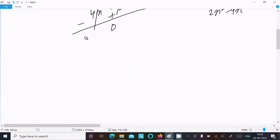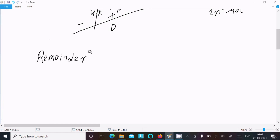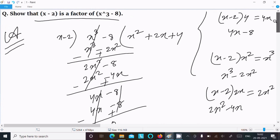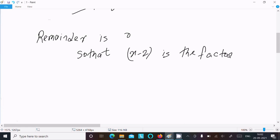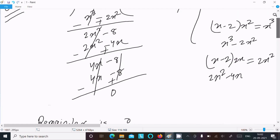Now subtract — minus minus plus, this cancels, this cancels. Remainder comes 0. So here you can see the remainder is 0, so x minus 2 is a factor of x cubed minus 8.